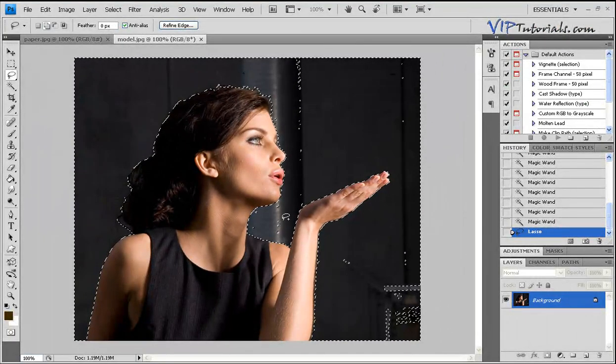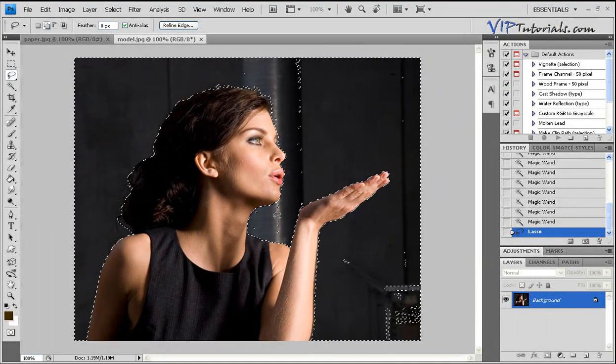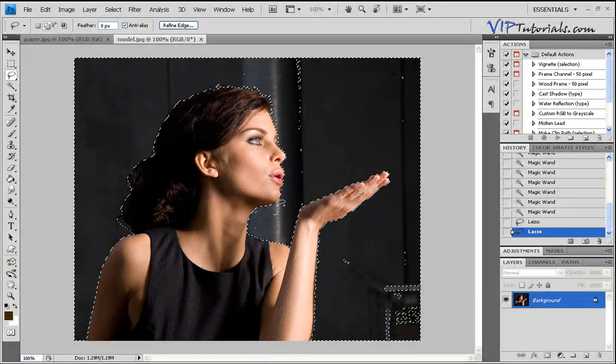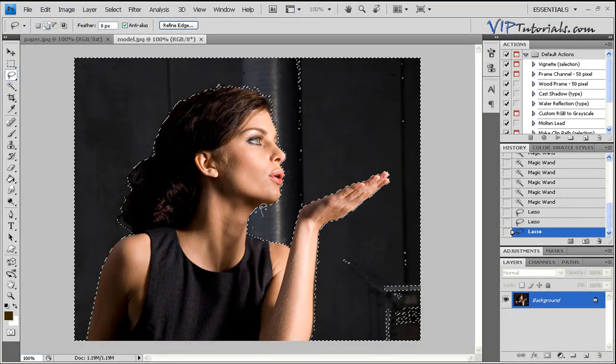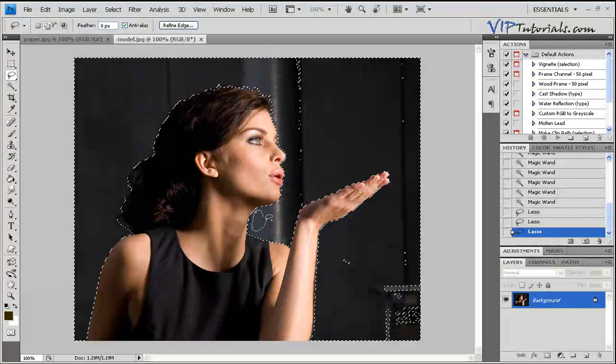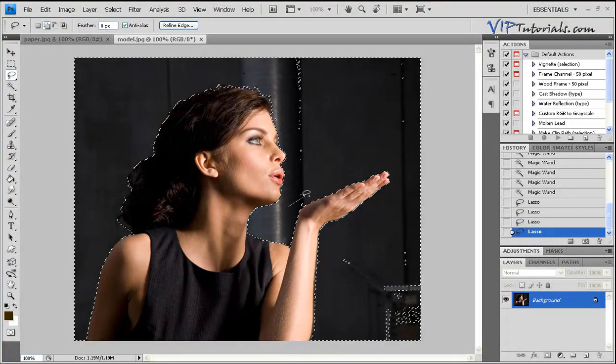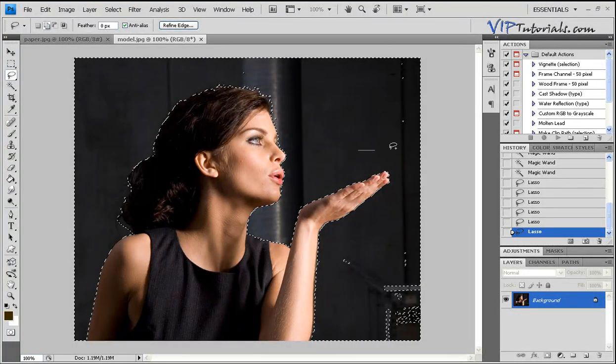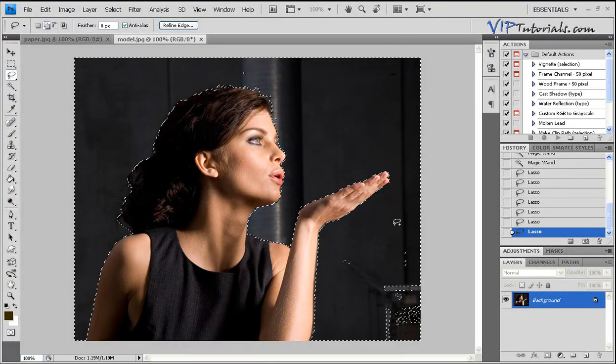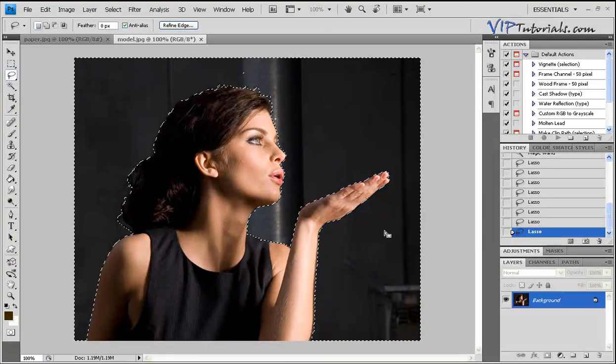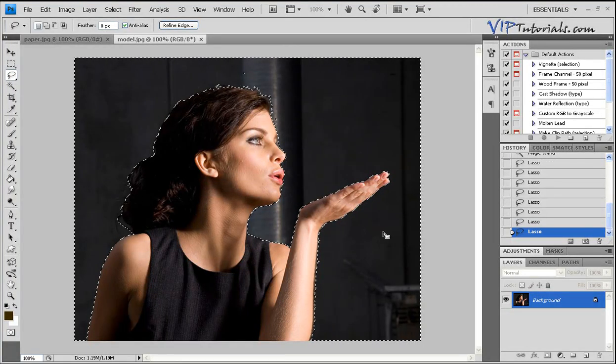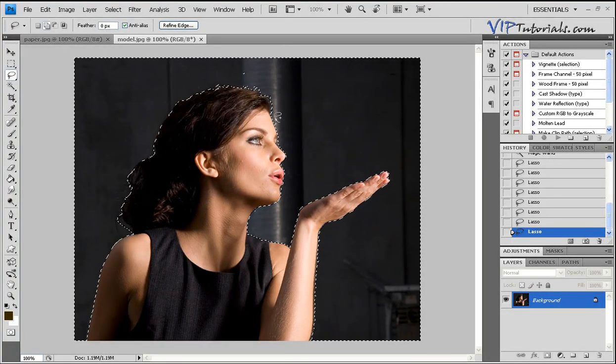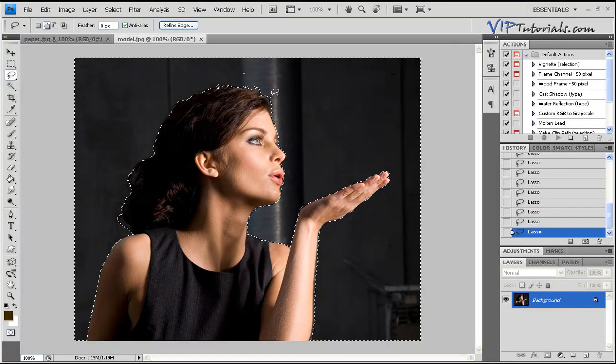Now, holding down your Shift key, let's go ahead and pick up the leftover pieces from our quick select tool and we're going to add these to our selection. Let's just go ahead and circulate around these bigger areas. Now the model is basically selected.